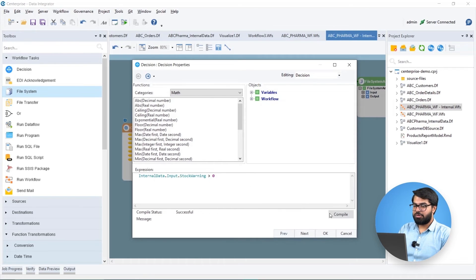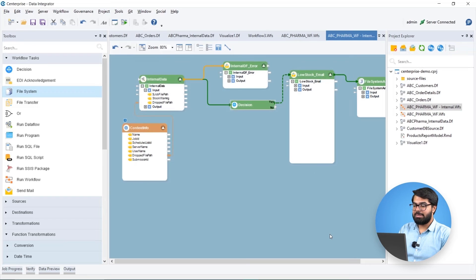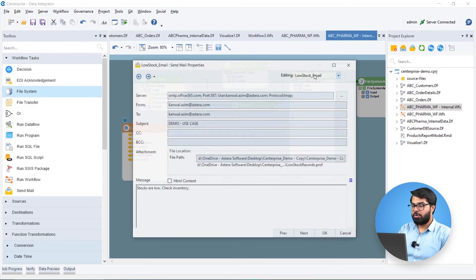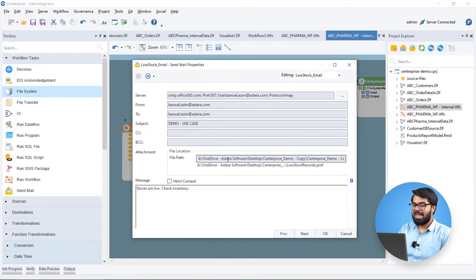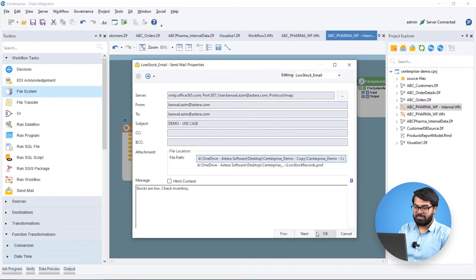If stocks for a specific product fall under the specified limit, a warning email notification is sent with an attached log file detailing low stock records.